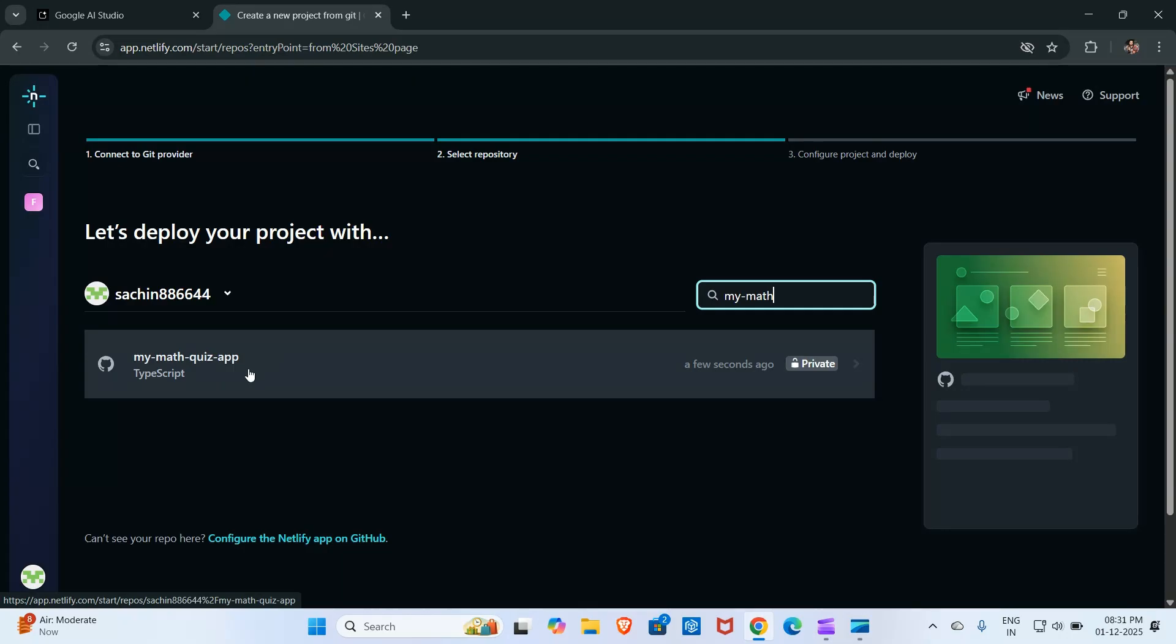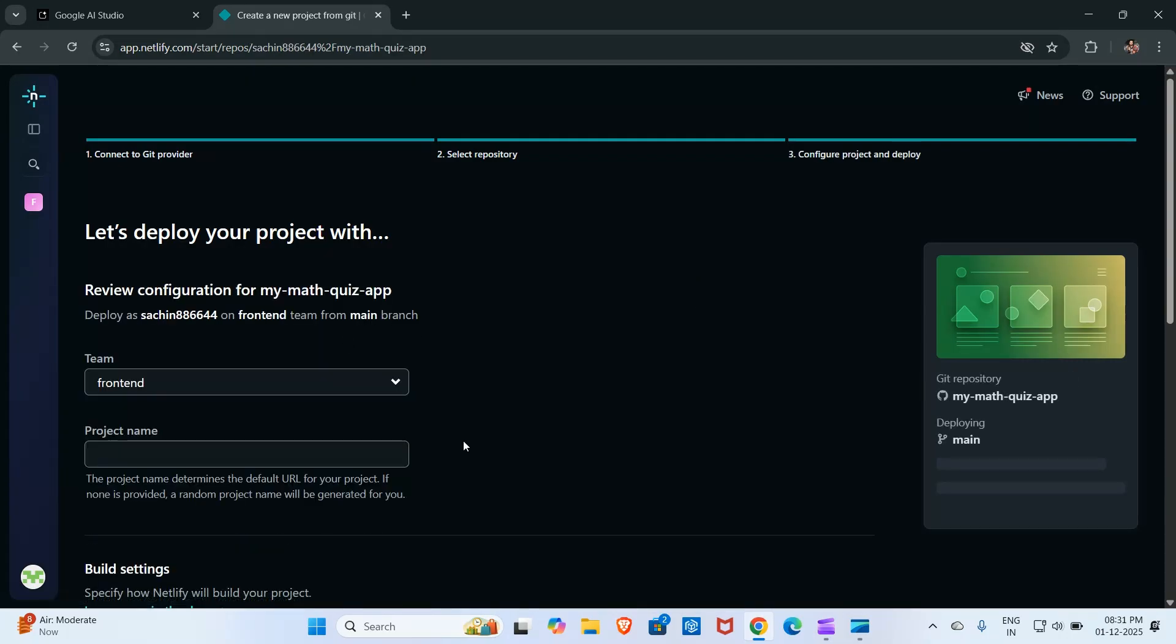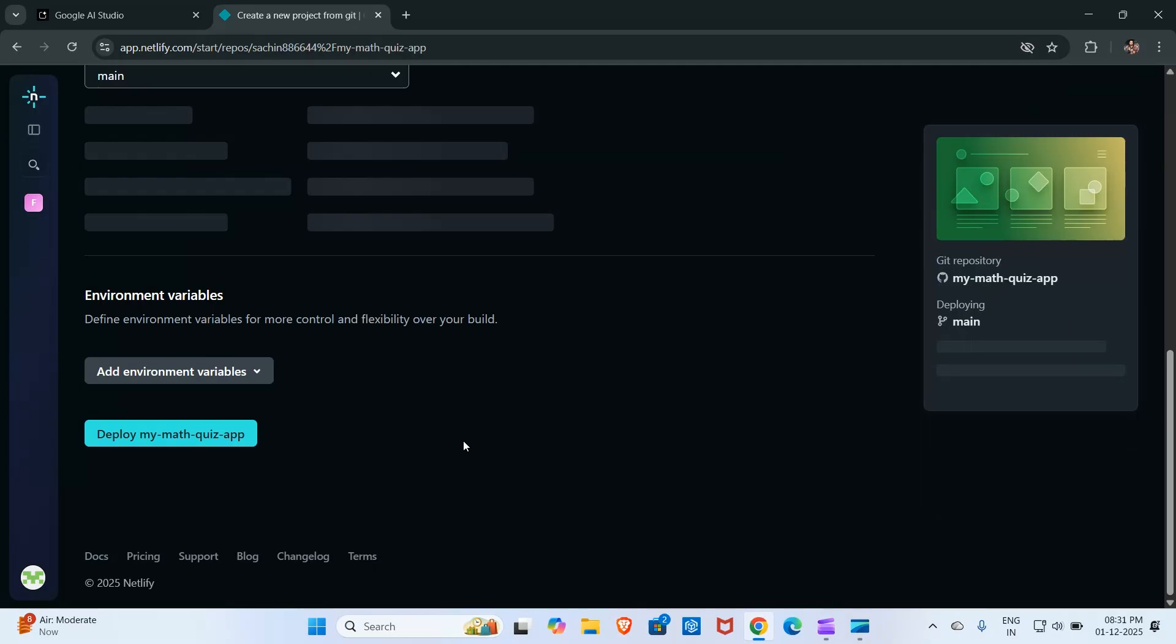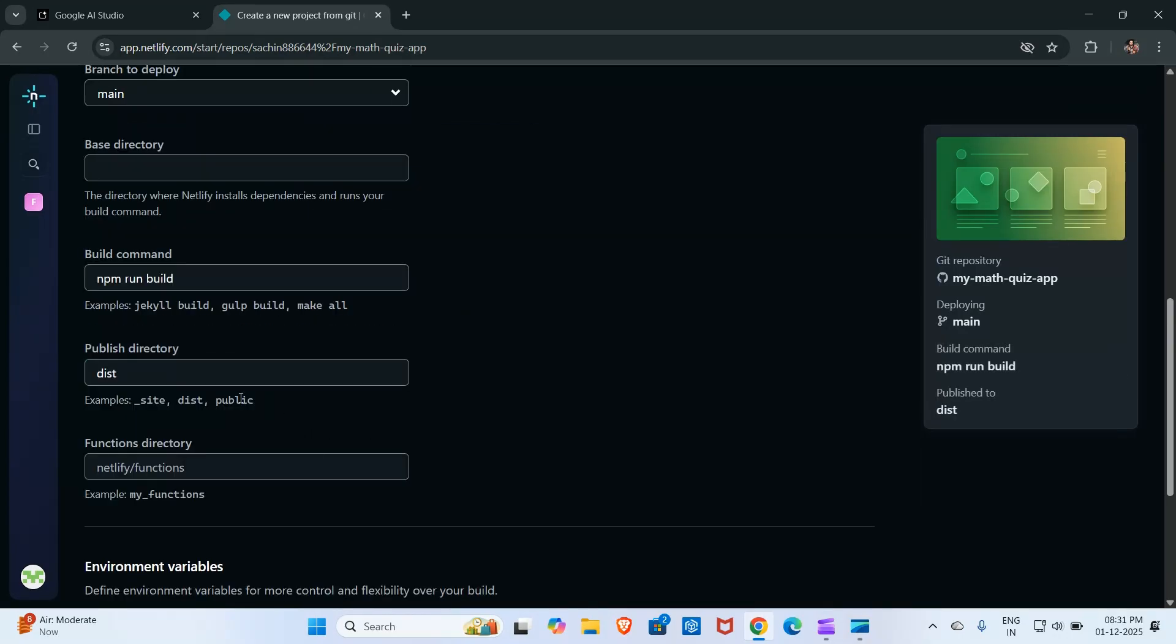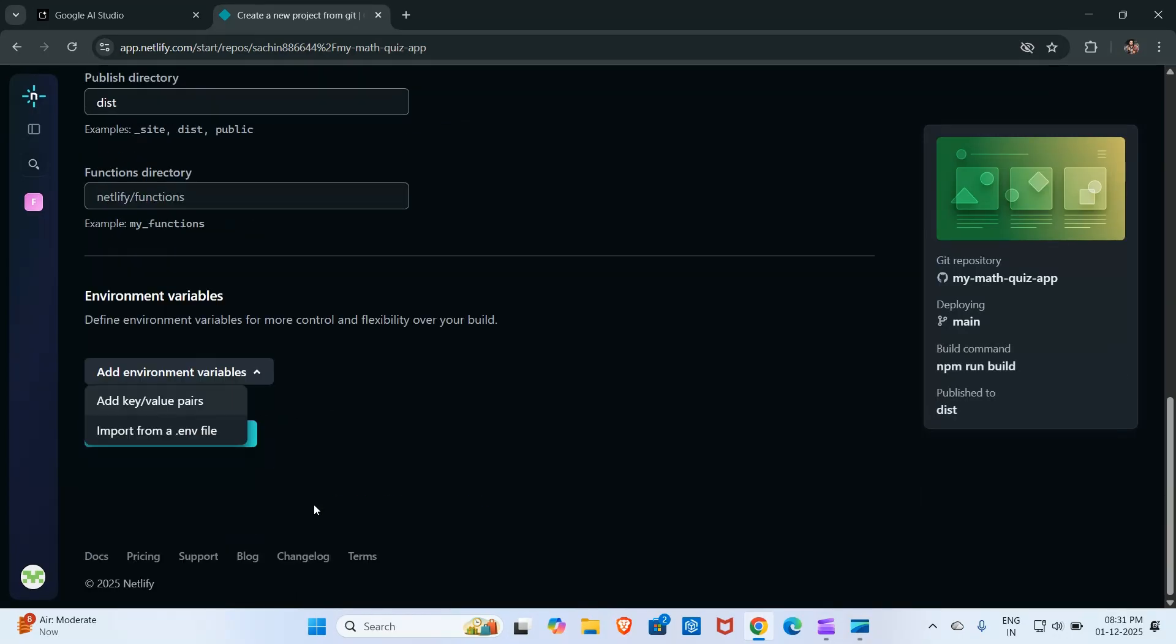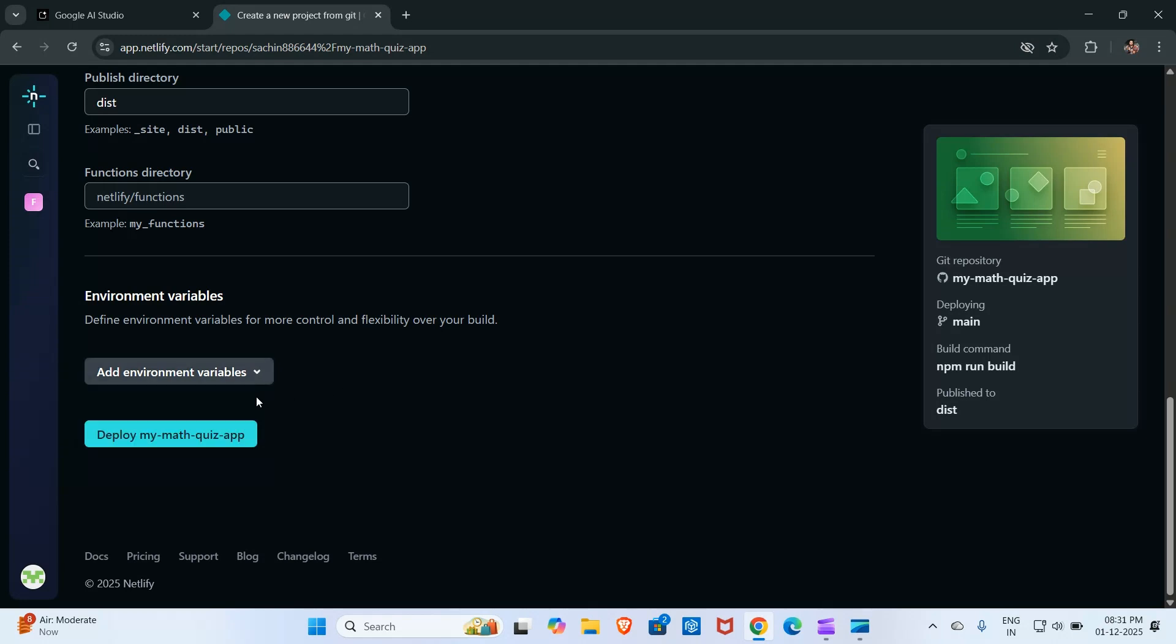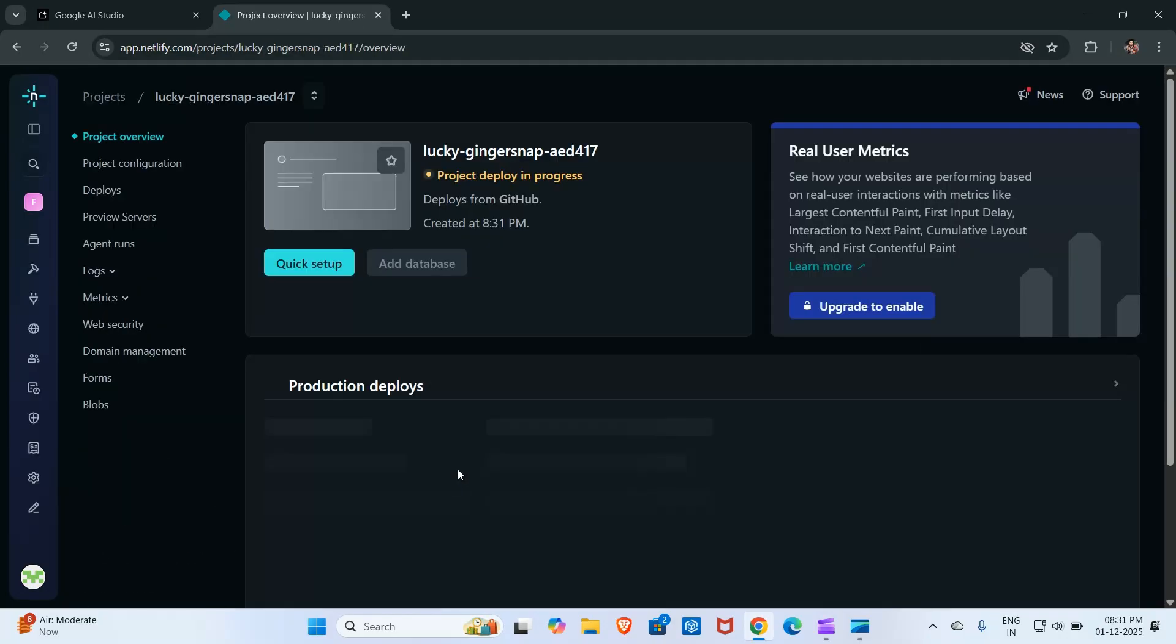I will choose the repository. Here is my repository I created a few seconds ago. Now I will add the environment variable. By the way, I am not going to add from here because I want to show you how to add after creating this project, so I will click here on deploy.